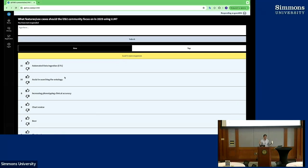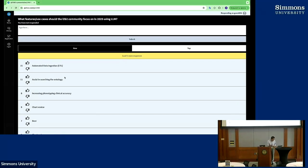All right, everybody voted — change your vote, down vote, up vote. So this is the result. The top item is ETL with 16 votes, and 11 for 'assist in searching ontology,' which is great. Certainly what Victor did and Mike — what you did — this is fantastic.